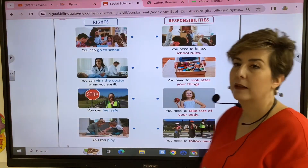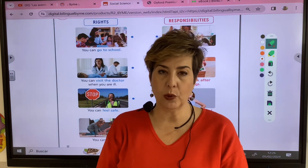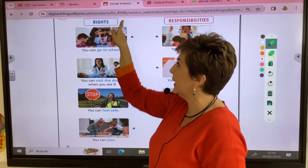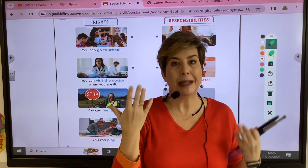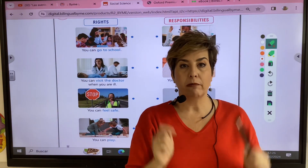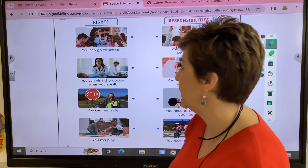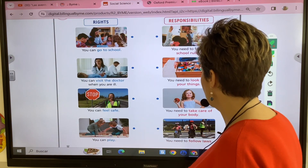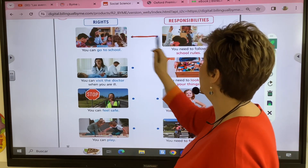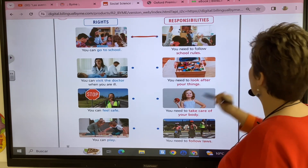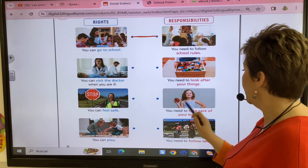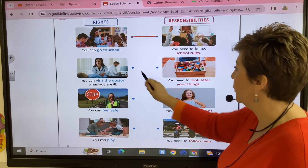In our community we have some rights but we also have responsibilities. We are going to match the right with the responsibility. For example, you can go to school but you need to follow school rules. You can visit the doctor when you are ill but you have to take care of your body.